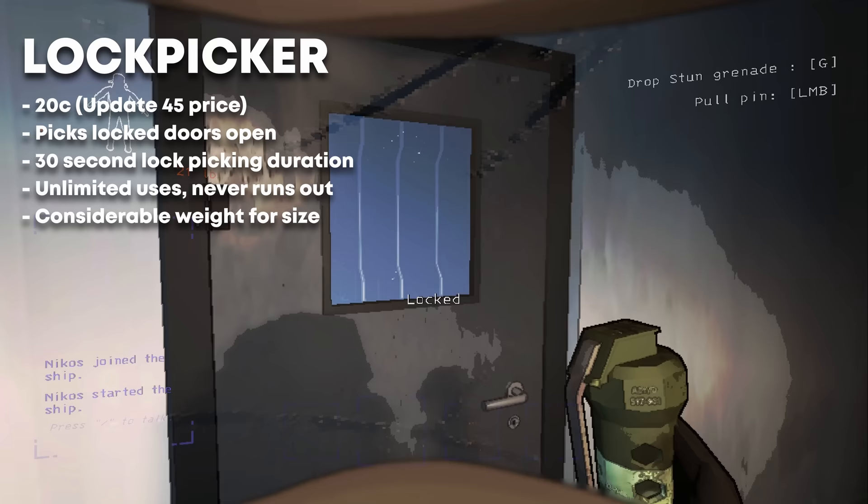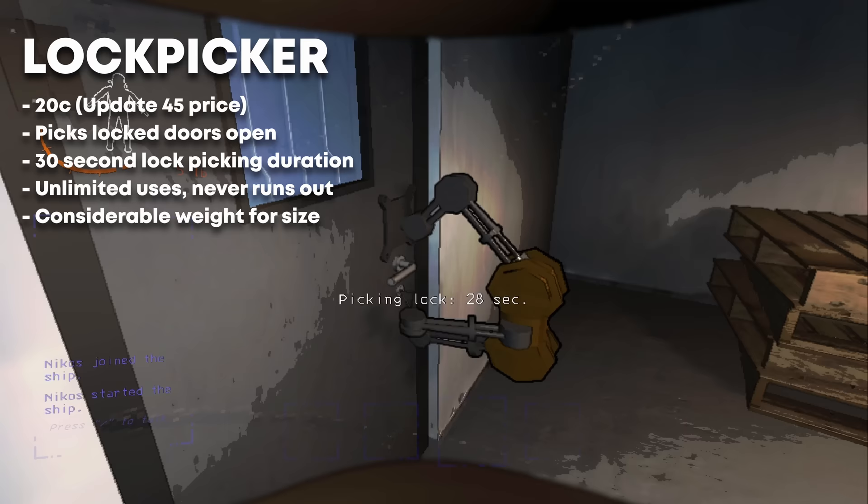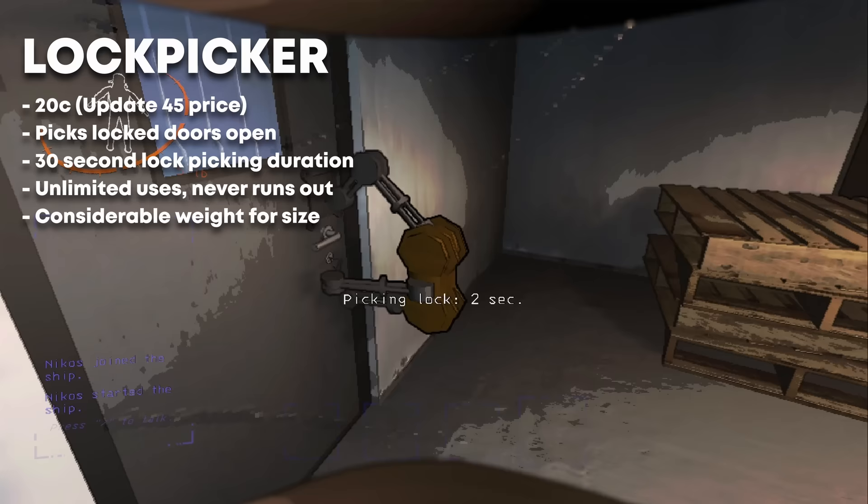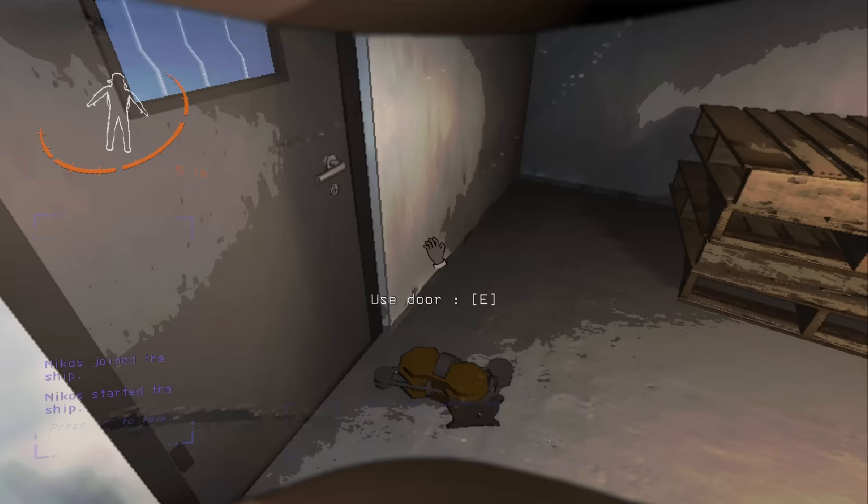The lockpicker can be used to unlock doors that you don't have a key for, but usually keys are a dime a dozen, and quite often locked doors are kind of useless as they lead to already open areas or dead ends. It's up to personal preference if you want one. I only get these on fire sales.